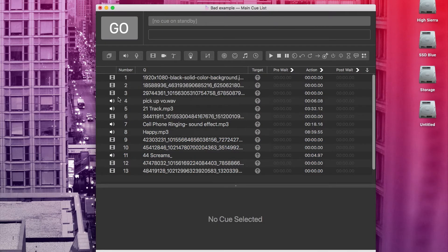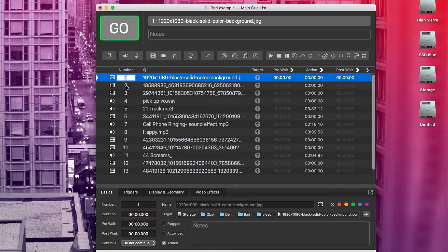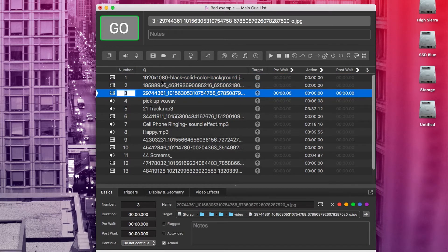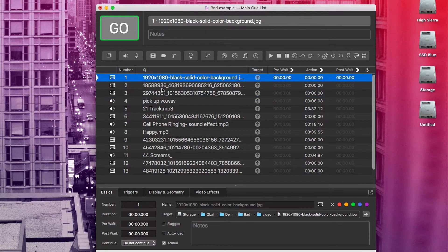You can also change cue numbers manually on each cue just by double clicking in the cue number column. We can also fix these cue names. All you need to do to rename a cue is double click on the name and type in something else. You want something that's short and descriptive. The first cue is just a black slide, so I'll double click on that and call it black slide.